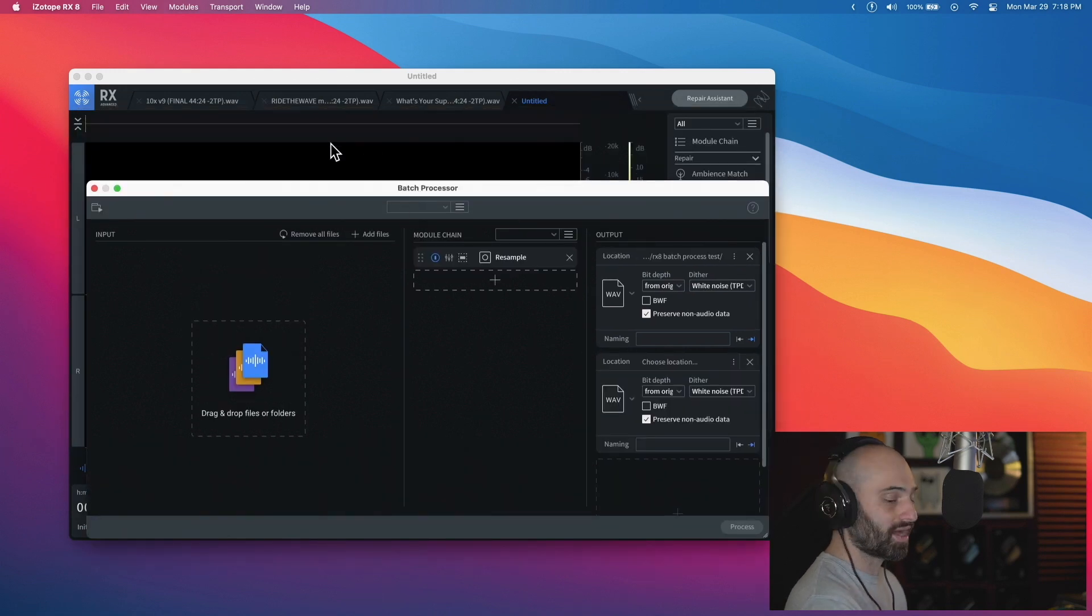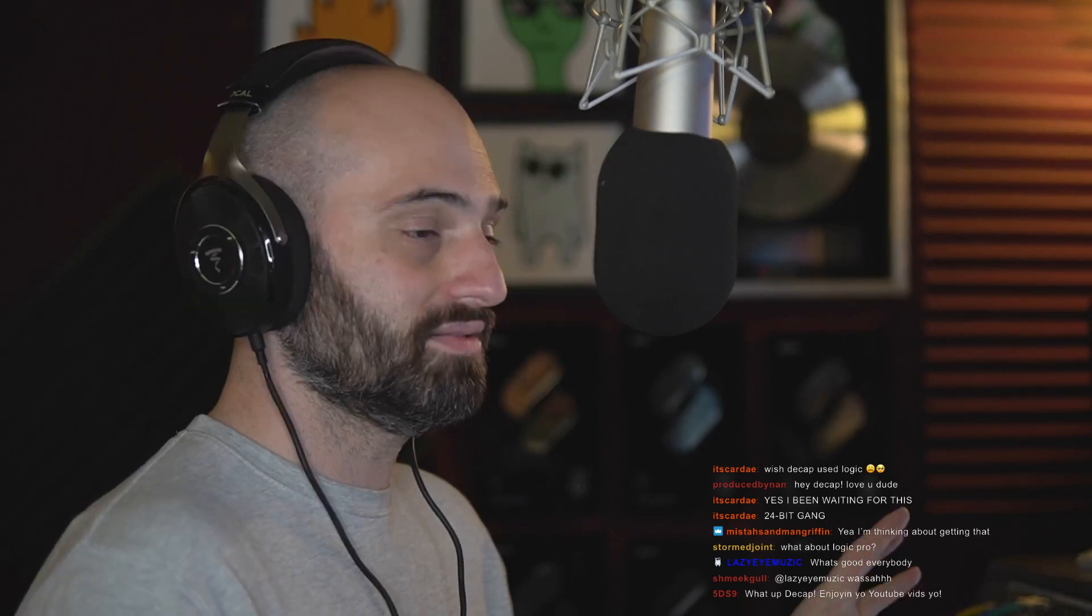So Isotope RX8, highly recommend it. If you get it, make sure that you get the version that has batch processor - you hit Command+B to get to it. I've been searching for a while. I would say that this is probably the best batch sample rate converter that exists. There might be some others I've heard of, but this one is very good and you can also set dither and things like that too.